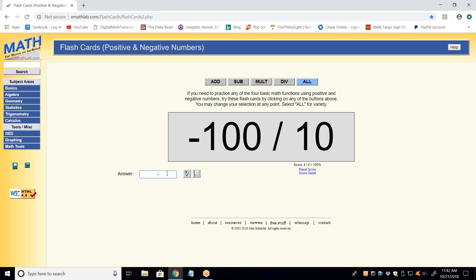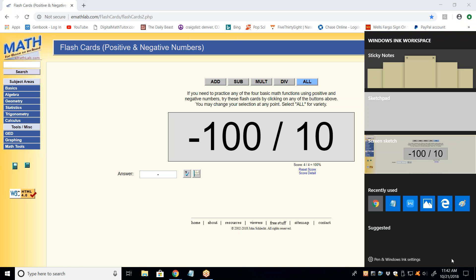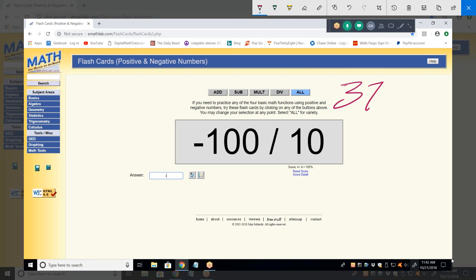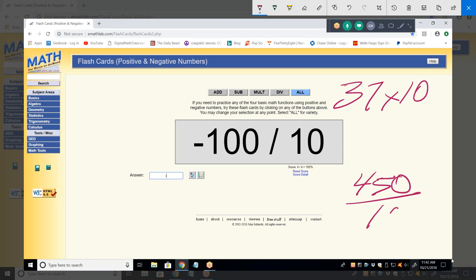When you're multiplying or dividing by ten, it's the easiest thing in the world. All you do is move that decimal point one spot to the left or one spot to the right. I once had a student who could not multiply a number by ten without reaching for her calculator — that is disgusting. What is 37 times 10? 370. What's 450 divided by 10? 45. So minus 100 divided by 10 is minus 10.